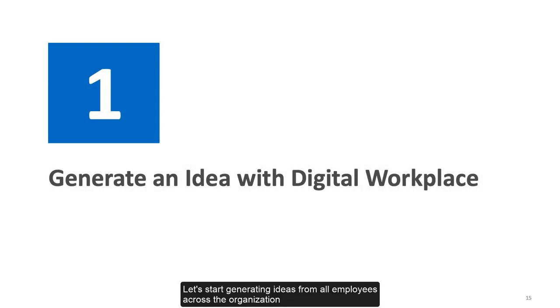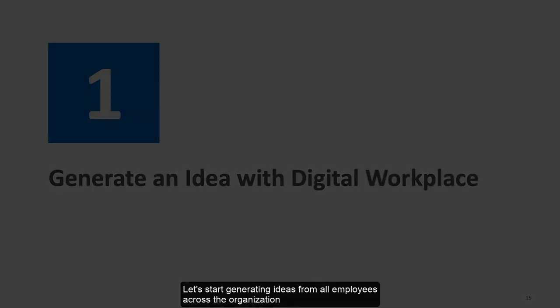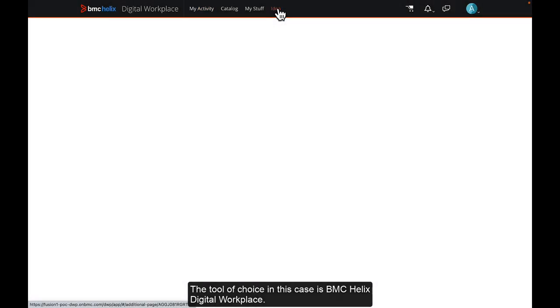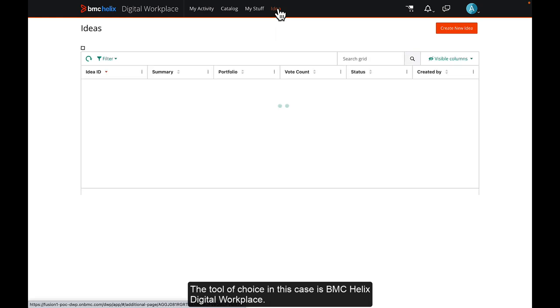Let's start generating ideas from all employees across the organization. The tool of choice in this case is BMC Helix Digital Workplace.